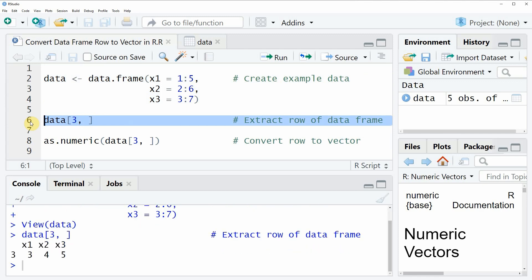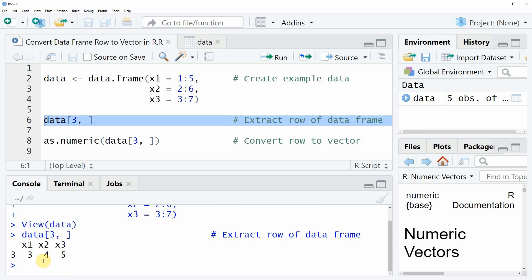If you run this line of code, you will see that at the bottom in the RStudio console an output is returned which is showing the third row of our data frame. However, you can also see that this output is still a data frame object because you can still see the column names and the row name of our data frame.